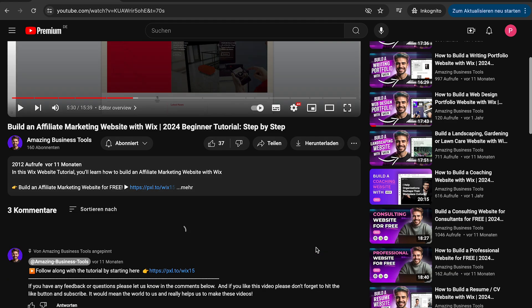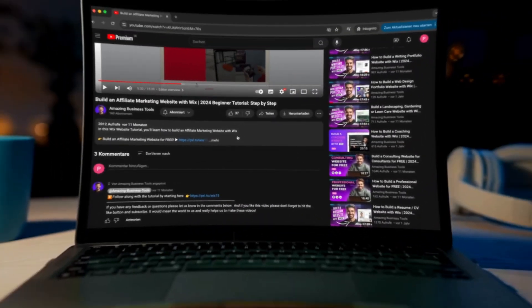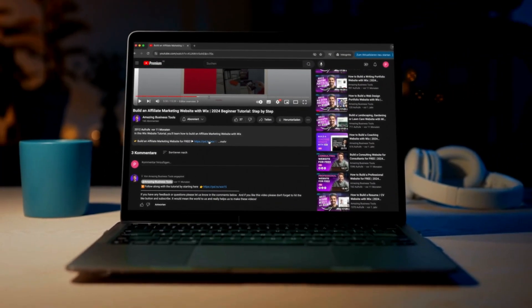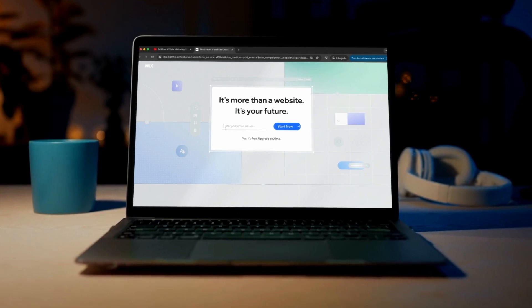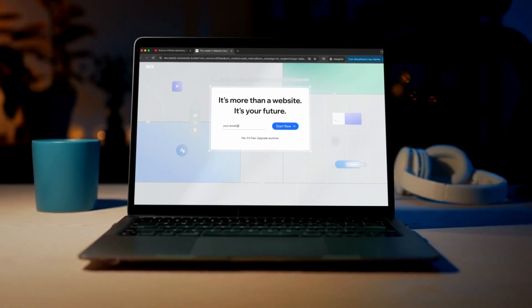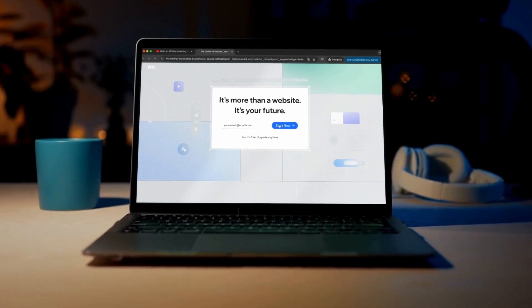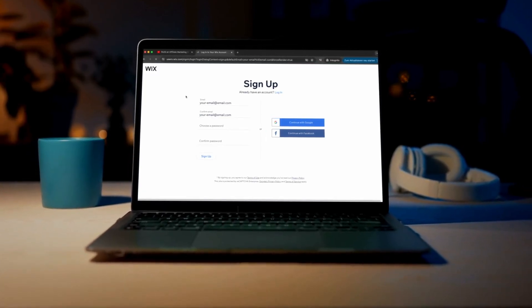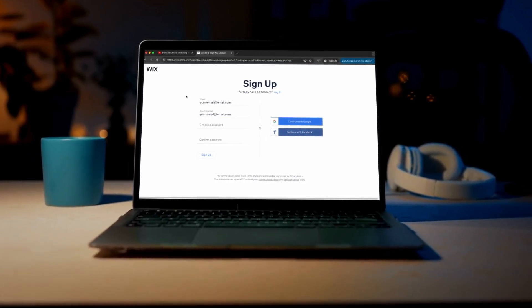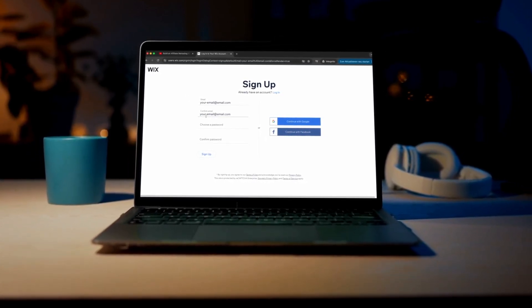And if you don't have a Wix account yet, no problem. You can sign up for a 100% free account using the link in the description below and start building your own website today.